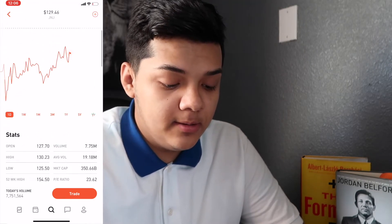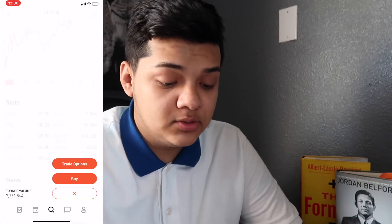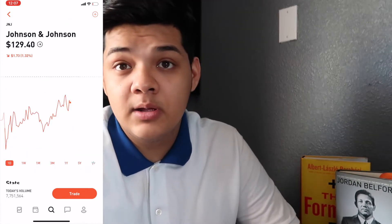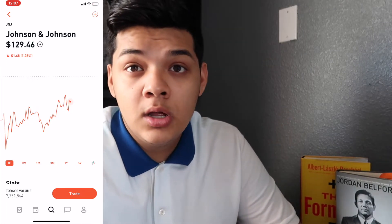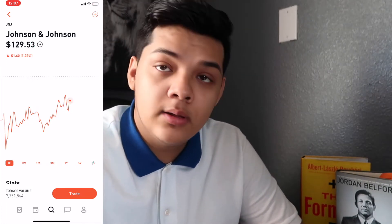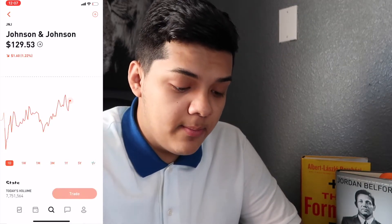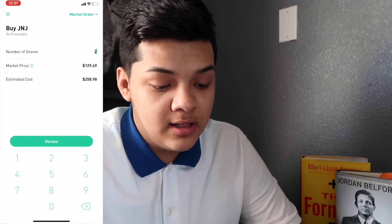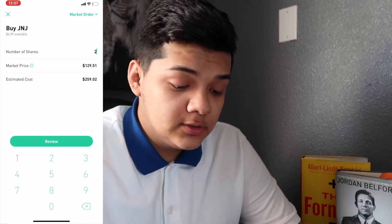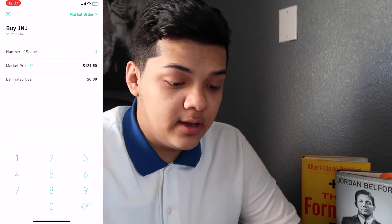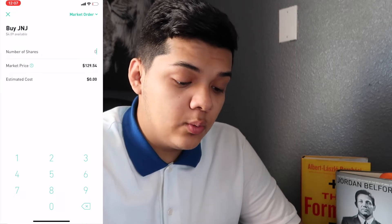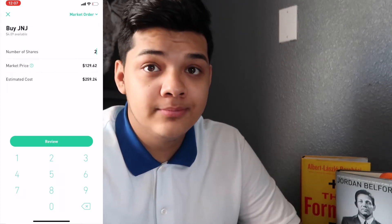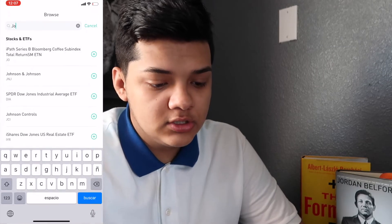The way you purchase stocks is you go to Trade and then Buy. I also have the option to trade options since I signed up for that, but I'm more of a stocks guy. Once you hit Buy, you put in the number of shares you want. For example, two shares would be $258 based on the current market price. You put in the amount, hit Review, swipe up, and Robinhood will fulfill the order and send you a confirmation email.